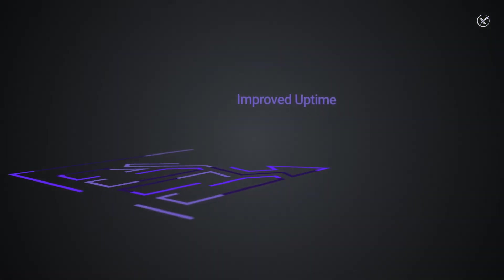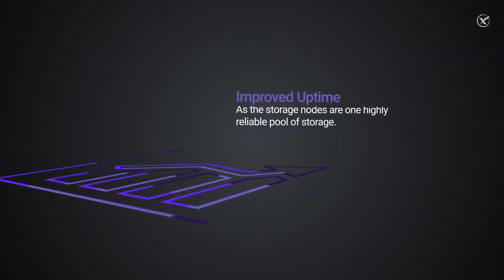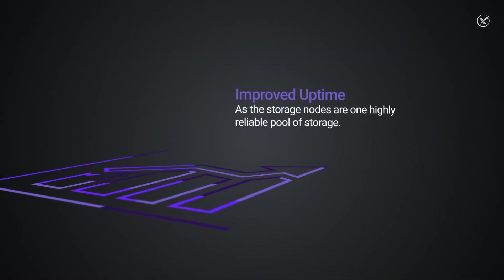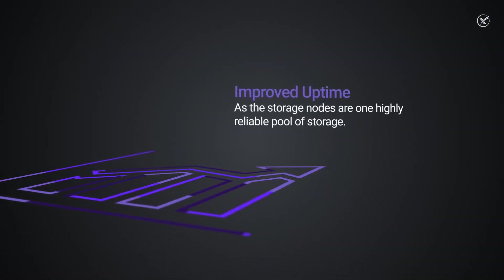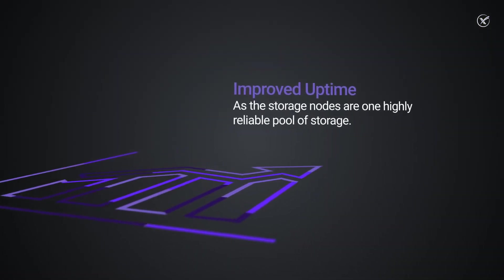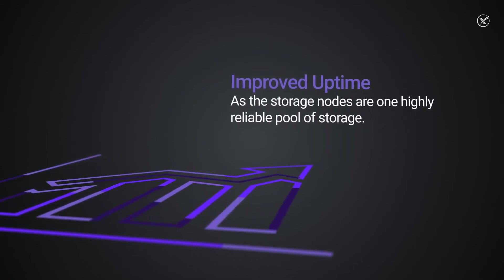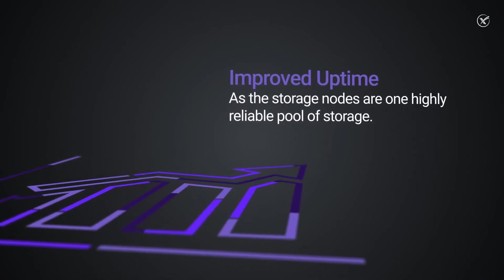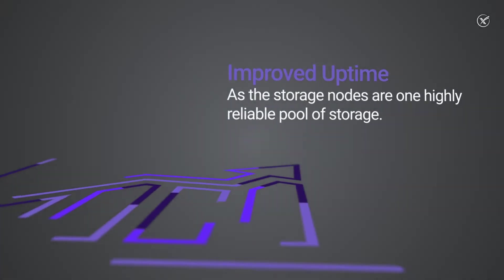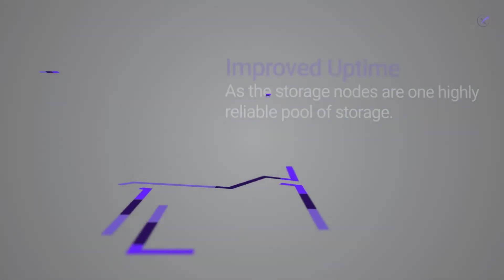Uptime. The storage nodes form one highly reliable pool of storage, so if one node goes down, the rest will continue to run seamlessly, thus improving uptime.